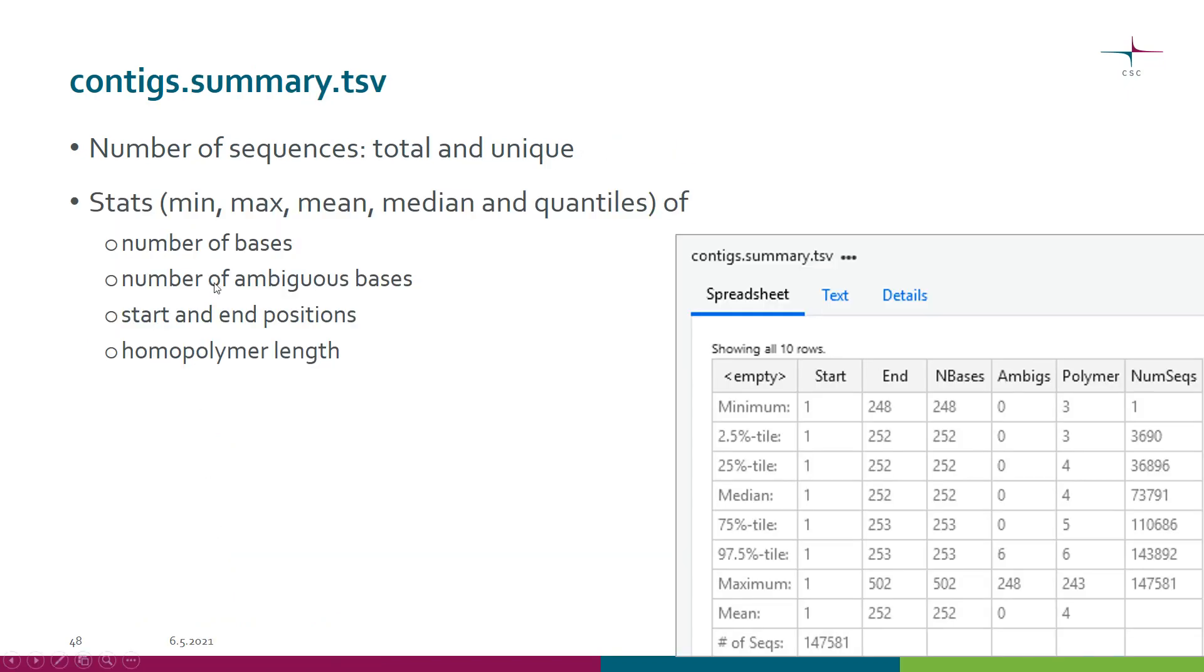Finally there is a summary file. Many of the analysis steps actually produce a summary file. Here first of all you will see the number of sequences.